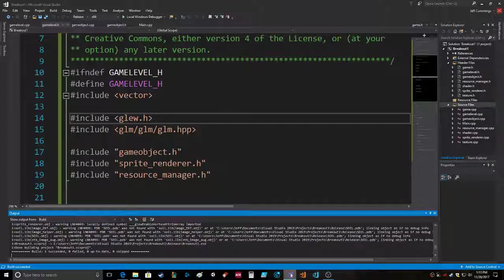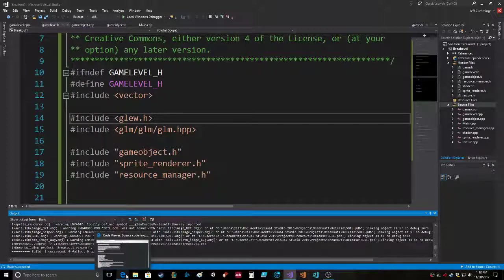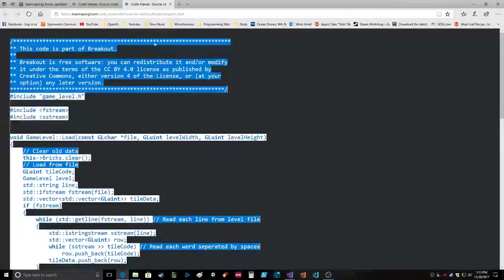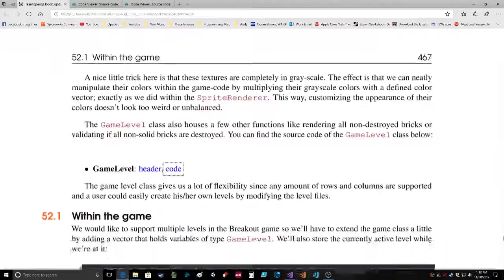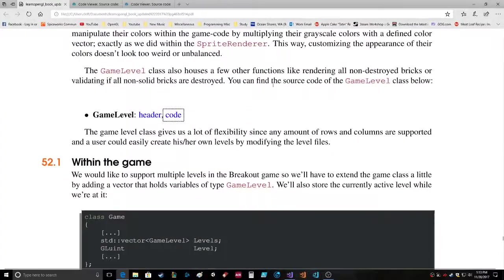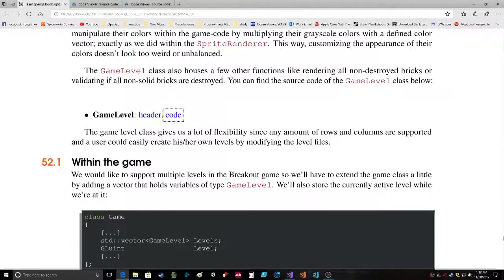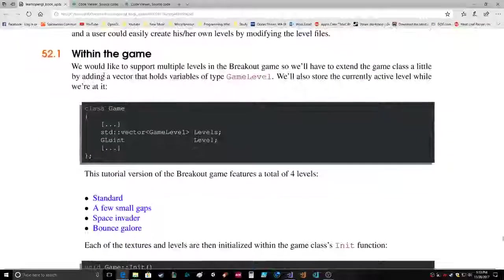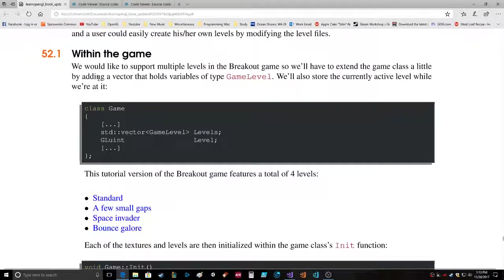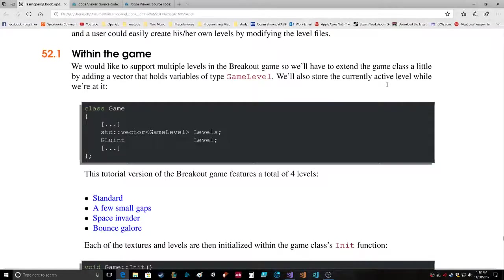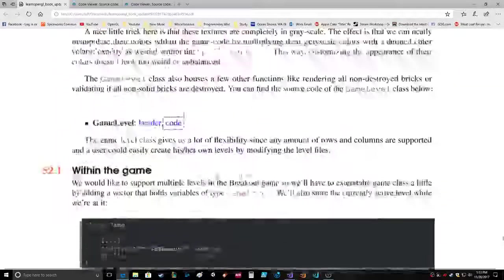We're still using SOIL, I'll probably take that out. Within the game we would like to support multiple levels in the Breakout game, so we'll have to extend the game class a little by adding a vector that holds variables of type GameLevel. We'll also store the currently active level while we're at it.